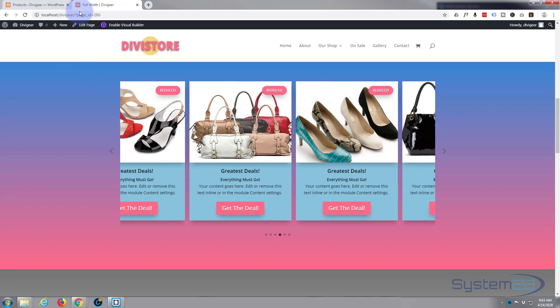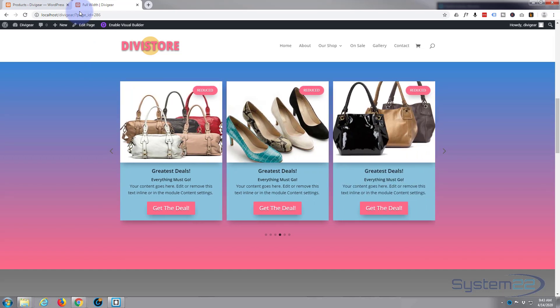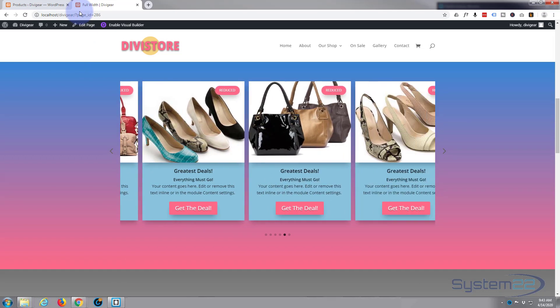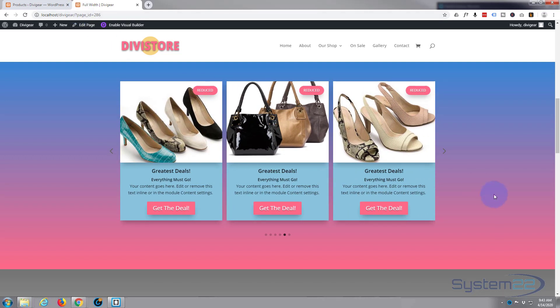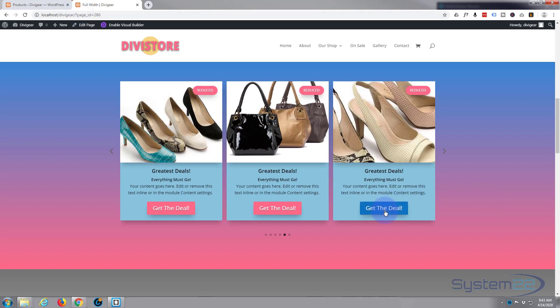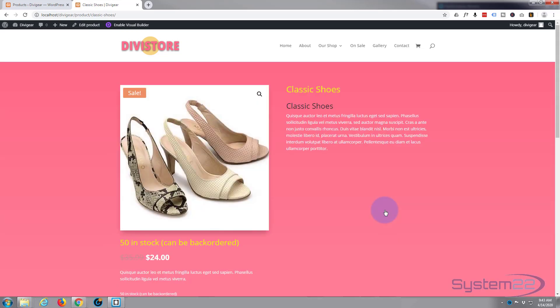And go down and take a look, see what we've got here. There we are, there's a simple product slider using the Divi Supreme modules. Really effective, I think that's going to work out nicely. Of course, when you click on the button, it's going to take us to the product, and there we go. Well, I hope you've enjoyed that and found it useful. If you have, please ring the bell, give it a thumbs up, comment, share, and subscribe to our YouTube channel. Once again, this has been Jamie from System 22 and Web Design and Tech Tips. Thanks for watching, have a great day.